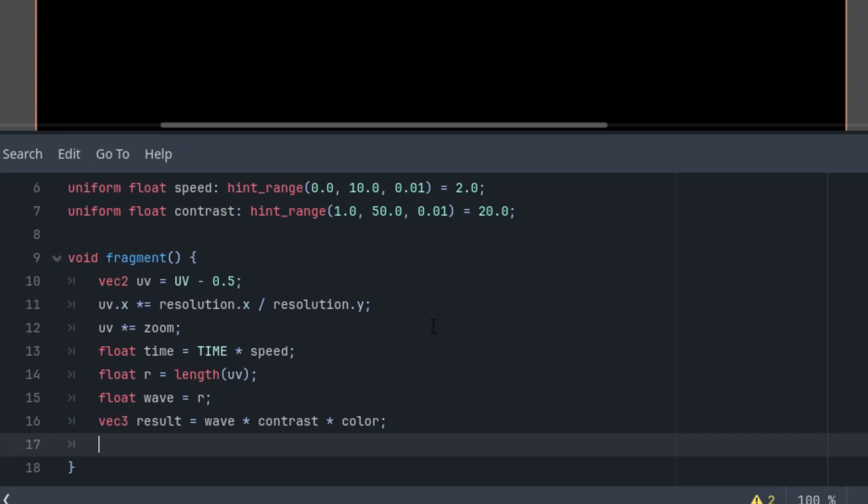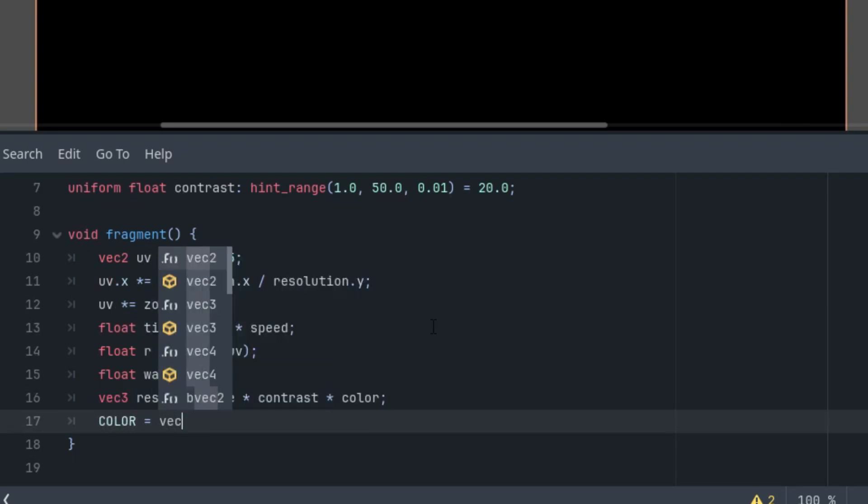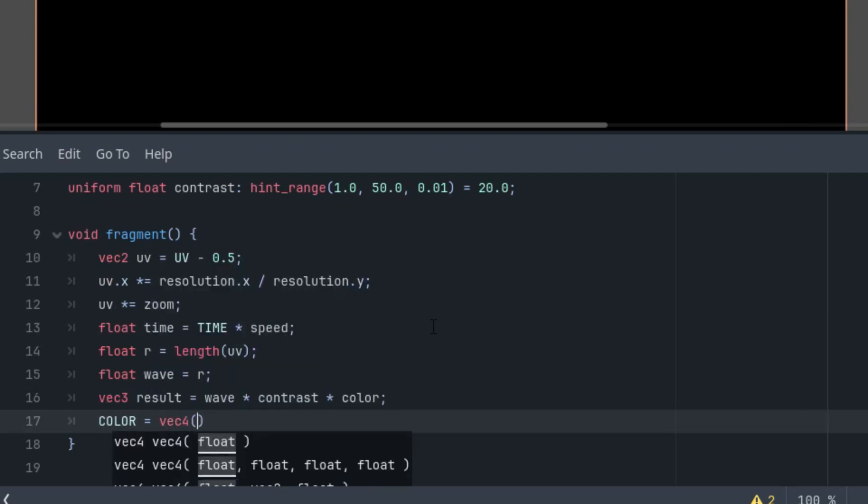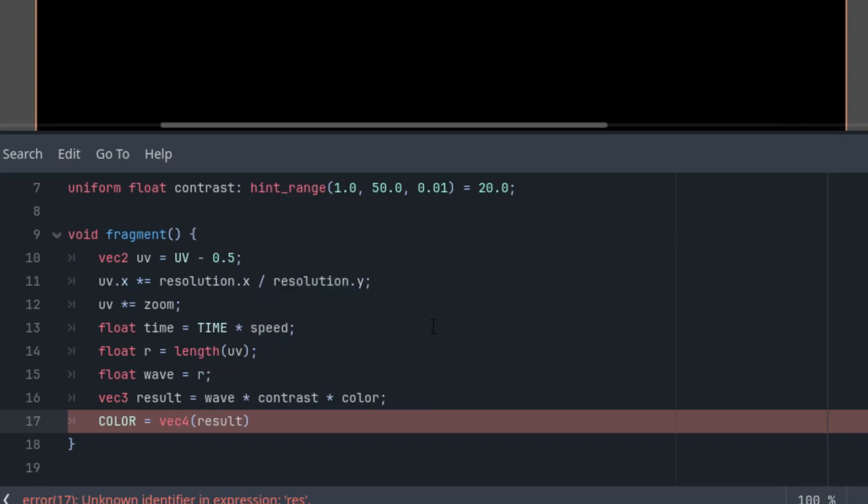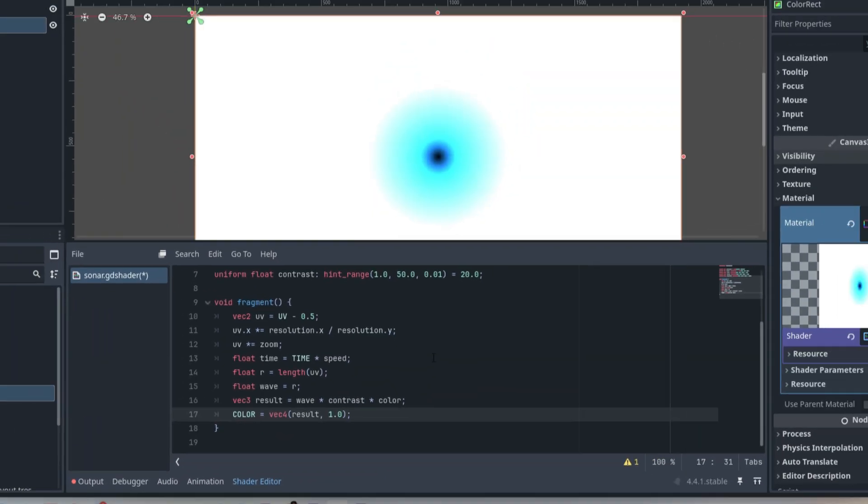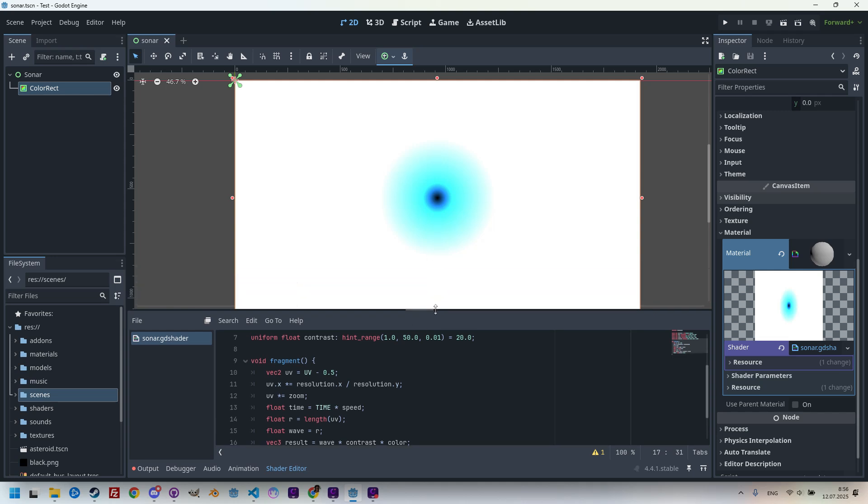Okay, and let's display it. So, COLOR, which is vec4, would have our result for the first three components, and one for the alpha value. Wait for it. Okay. So, we can see some kind of circular shapes, definitely. Which makes sense, because that's exactly what we expect when using the length function.